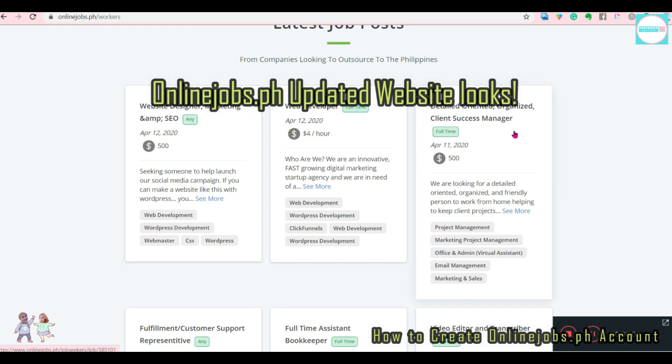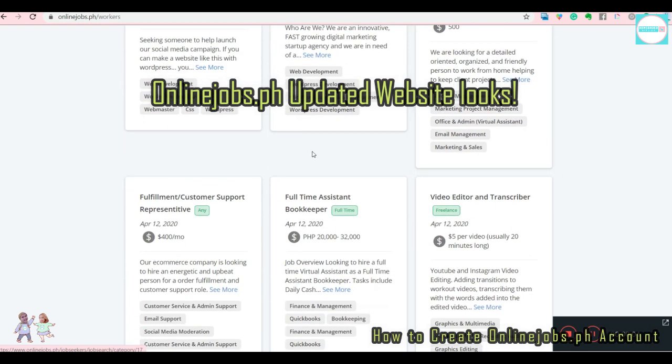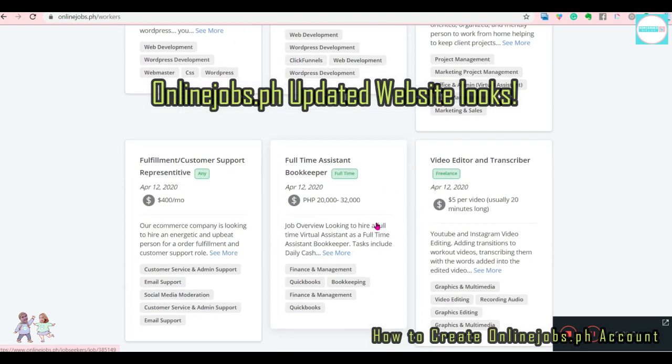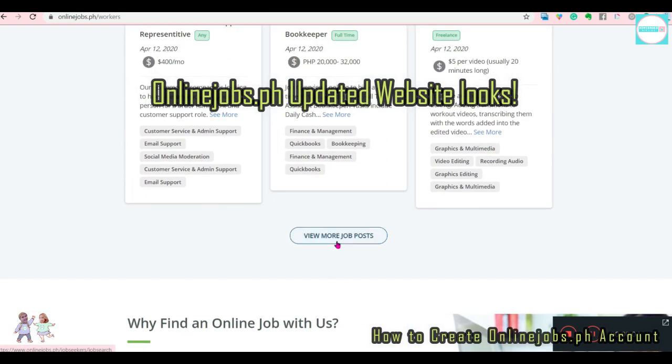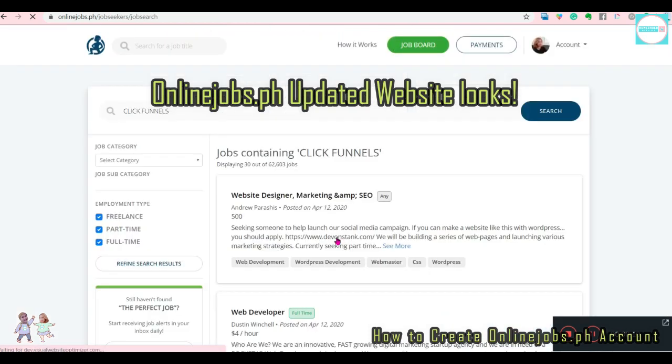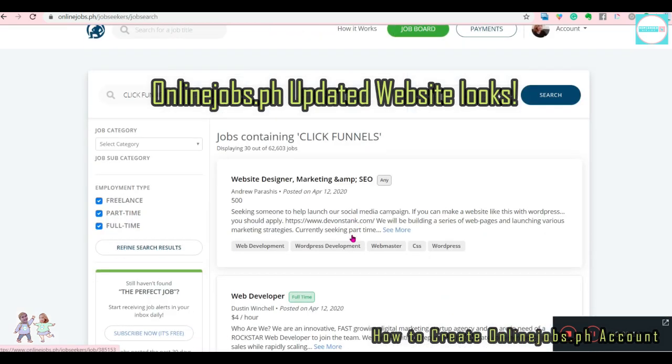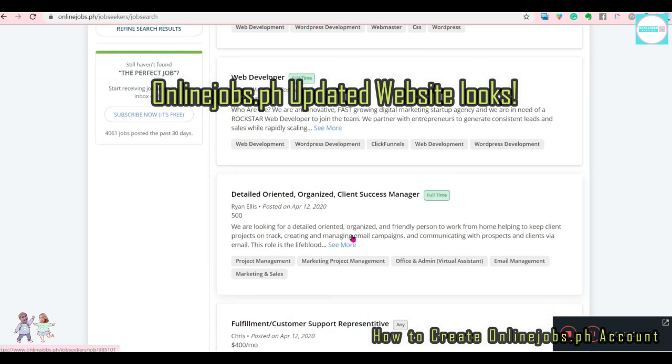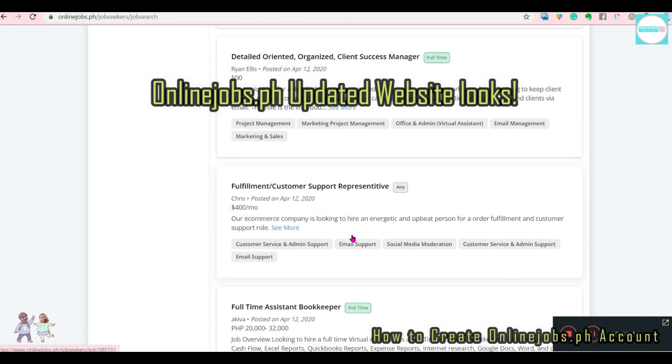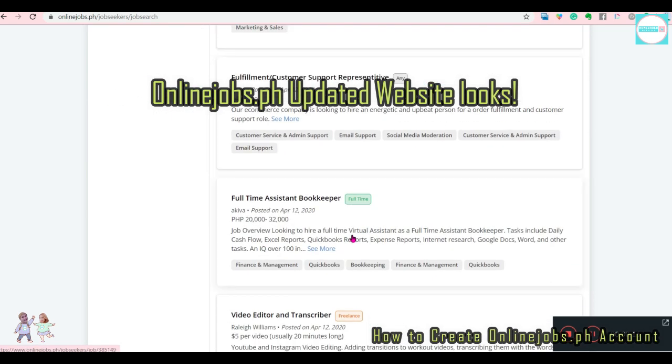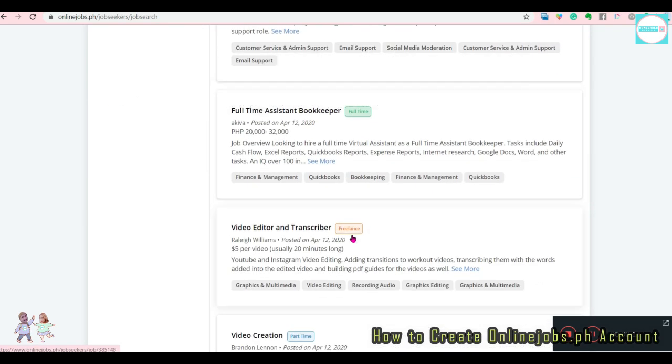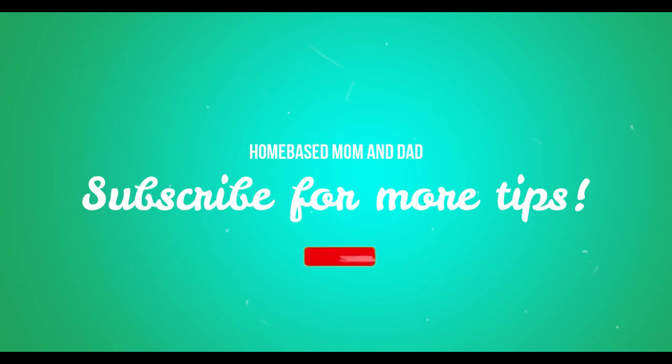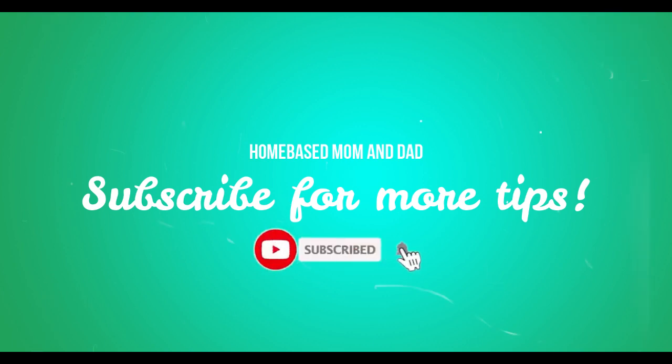There you go. I hope you found this guide helpful. Now that you're ready to submit cover letters, let's make sure you submit effective, high-quality ones. Thank you so much for watching. Share this with your colleagues and subscribe for more tips.